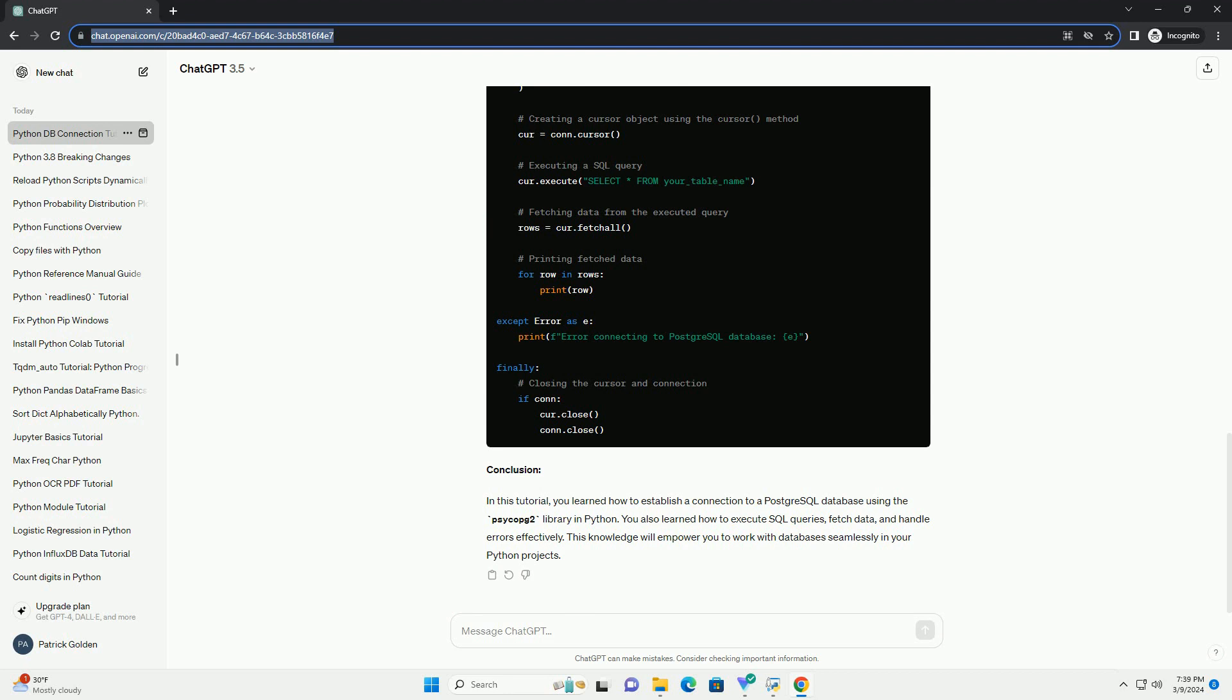2. Connecting to a PostgreSQL database. Replace your_database_name, your_username, your_password, your_host, your_port, and your_table_name with your actual database credentials and table name.